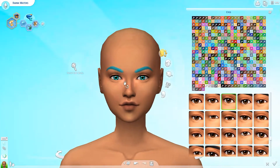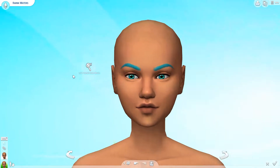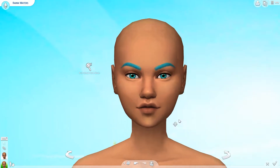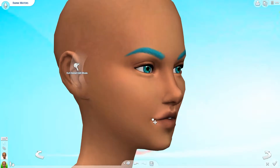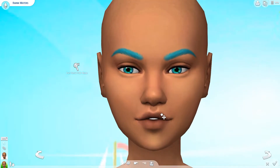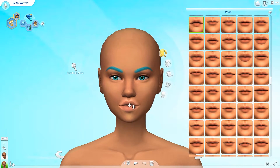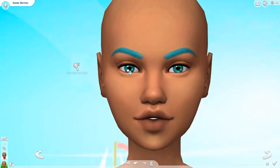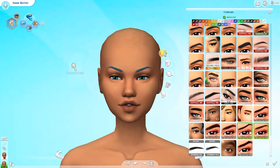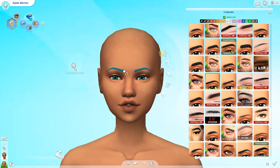Hi everybody, this is Lady Sweet Tart, and welcome to a very special cast video. I had this idea — I wanted to start a new cast series on my channel. This cast series is going to be a four-part series called the Supernatural Element Cast Series, where I'll be creating a sim to represent each of the four elements, corresponding with one of the supernatural types in the game.